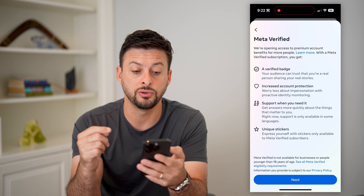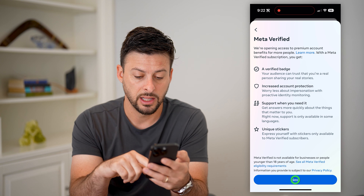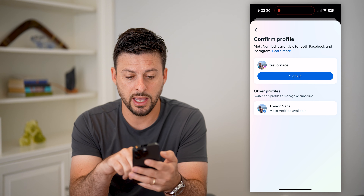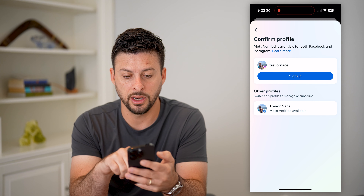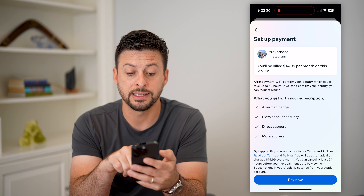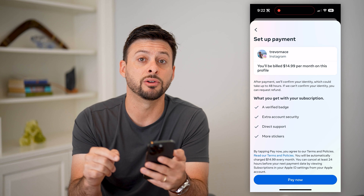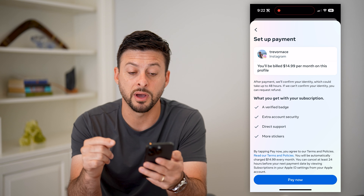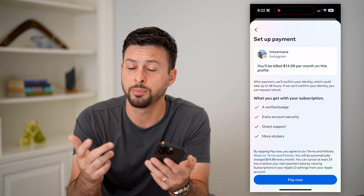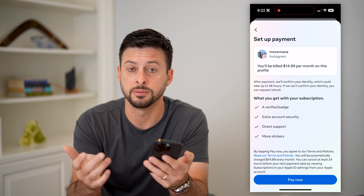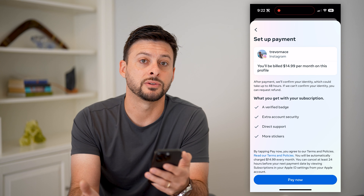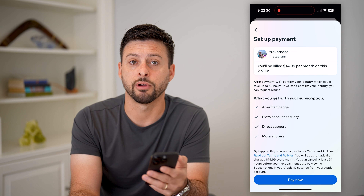Keep in mind, you do have to pay for this. Let's hit next, and you can see on Instagram I can hit this sign up button. It says I will be billed $14.99 per month to get this verified badge. But all you have to do is pay for it and then you can get that blue tickmark next to your name on Threads.